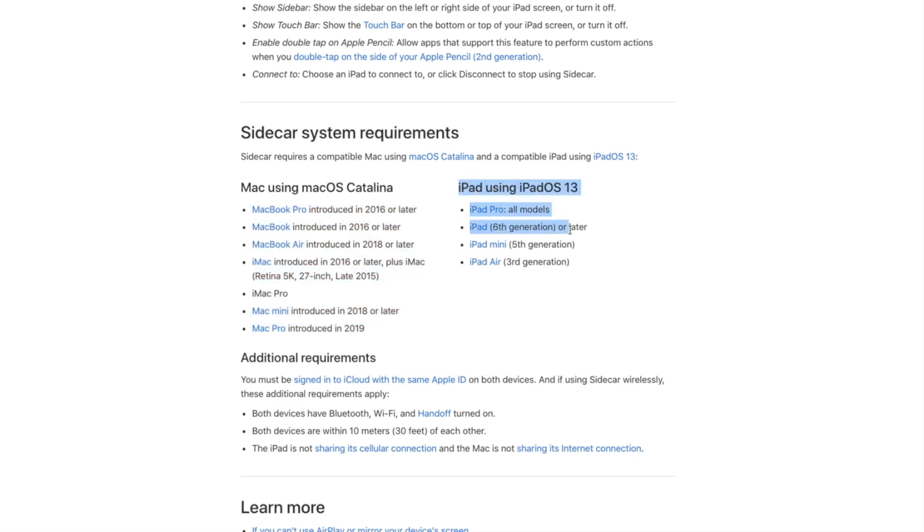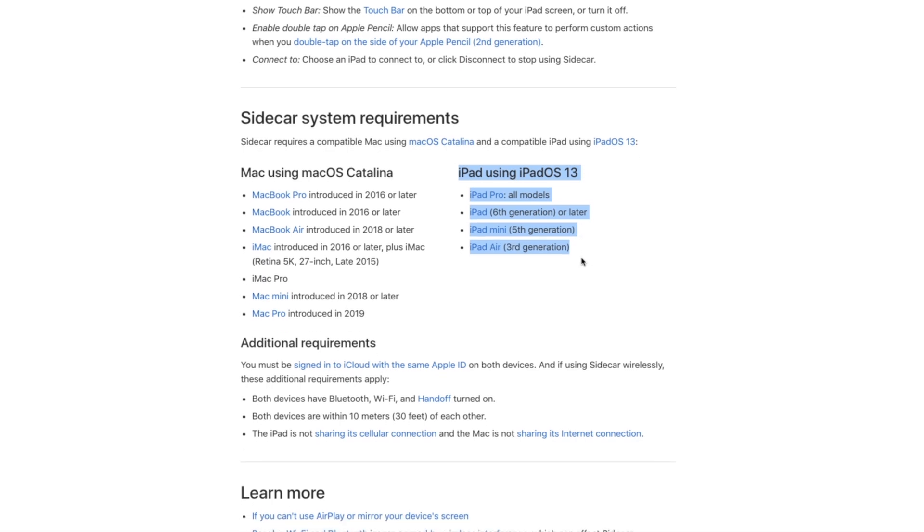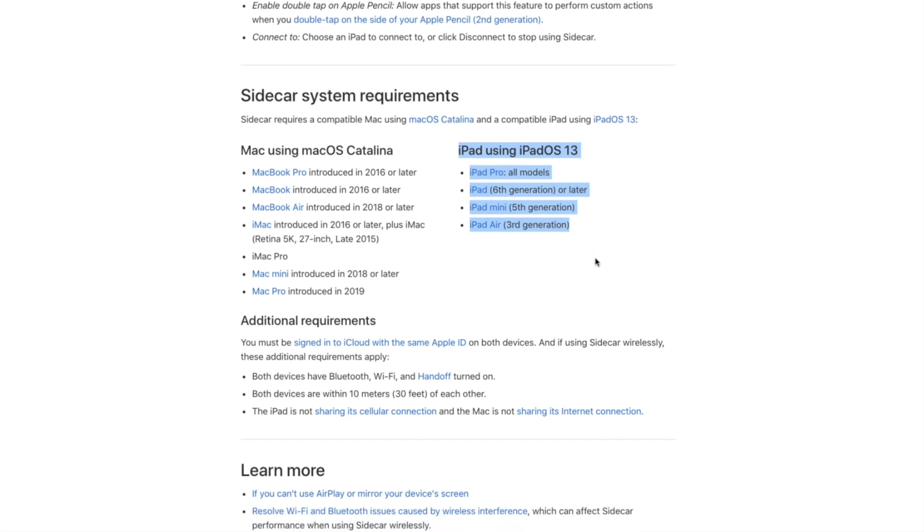On the iPad side, only Apple Pencil supported iPads have the feature, which includes iPad Pros from 2017 and on, iPads from 2018 and on, and iPad Airs from 2019 and on.